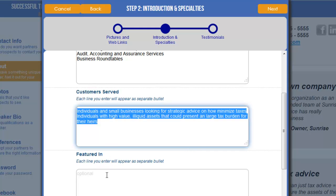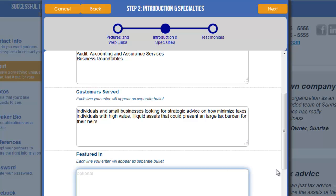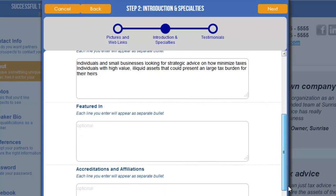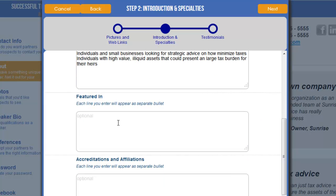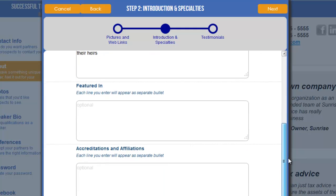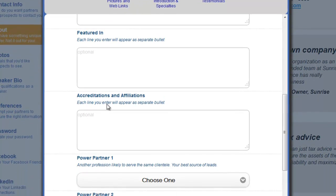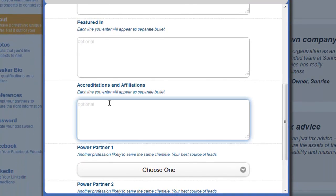You have a Featured In section, which would be any type of news articles, magazines, or anything noteworthy that you want to indicate here. There's also Accreditations and Affiliations — pretty self-explanatory. Anything that is going to help add credibility to your profile, you can add here.